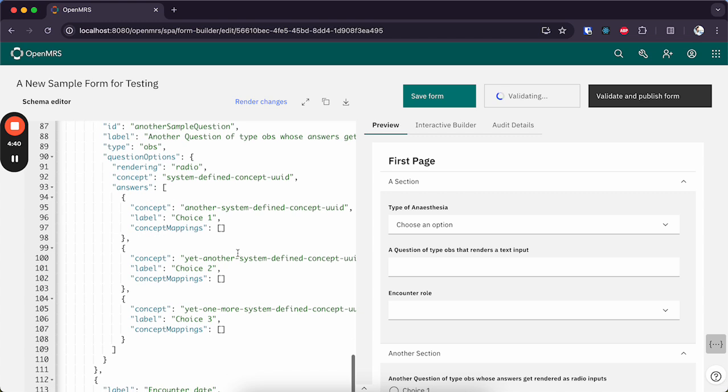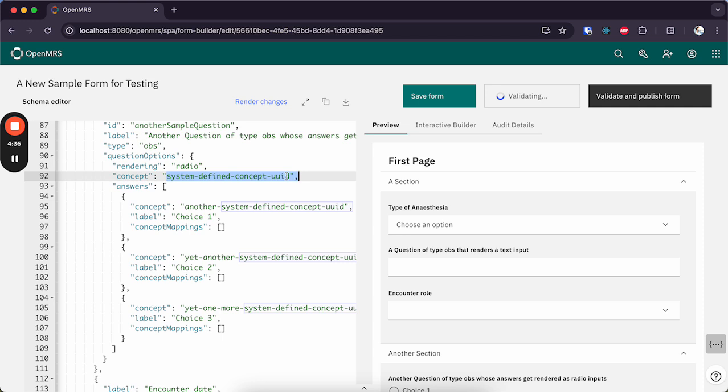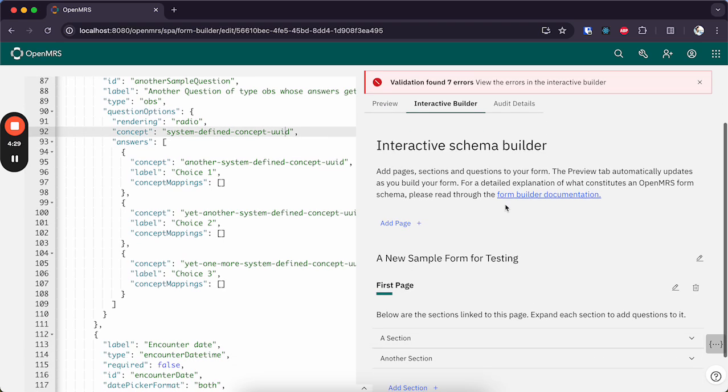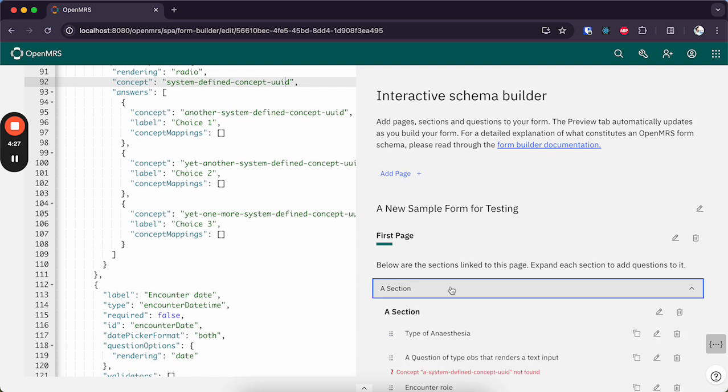For example, if we look at this question here, it's trying to reference a concept called system defined concept UID which wouldn't work. So the validator is pointing out that there are errors and to build them in the interactive builder.